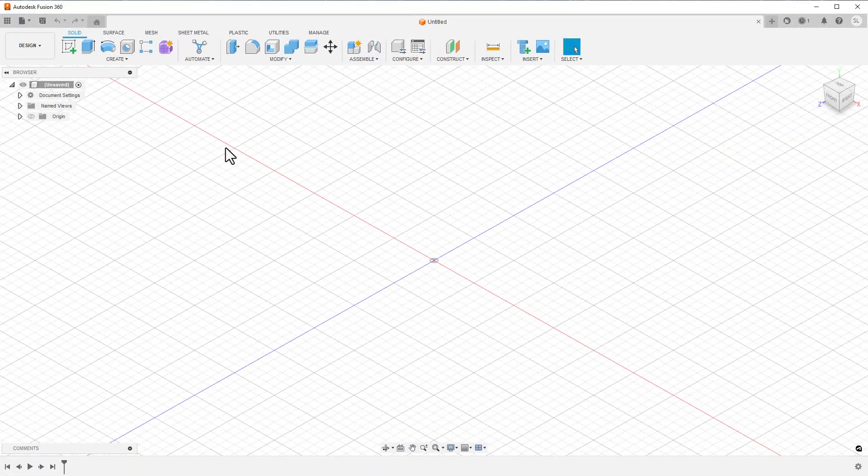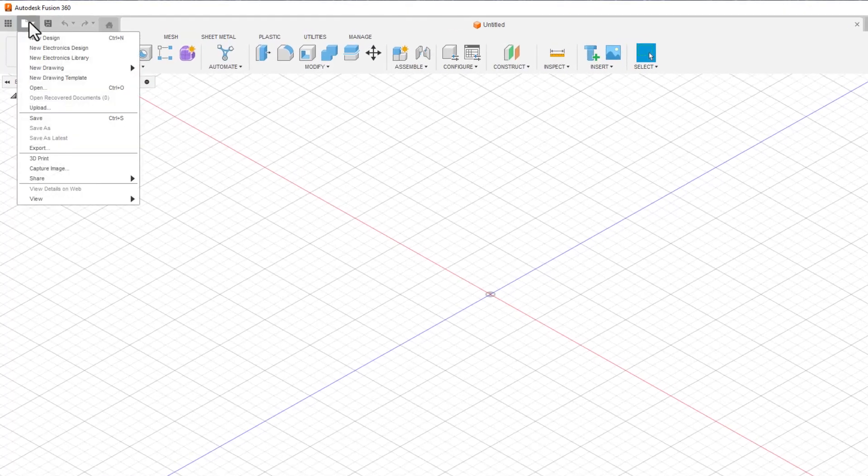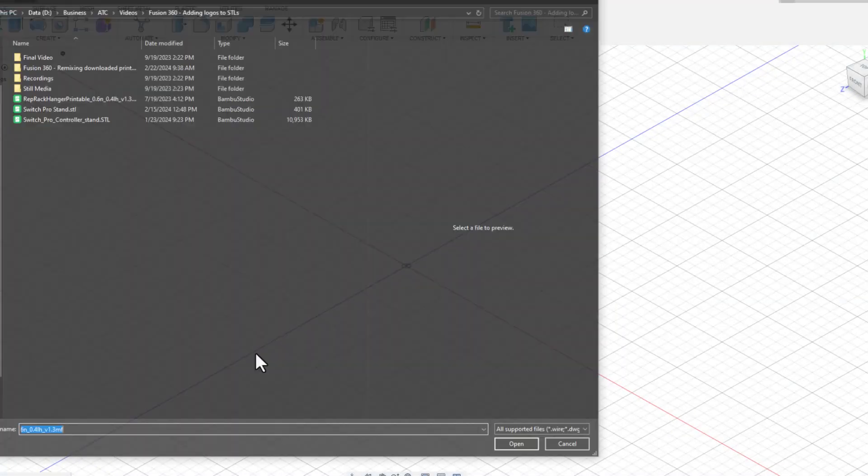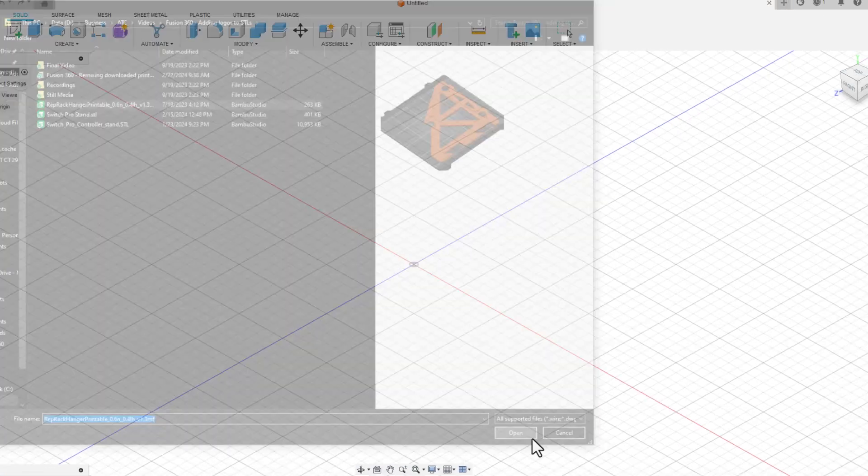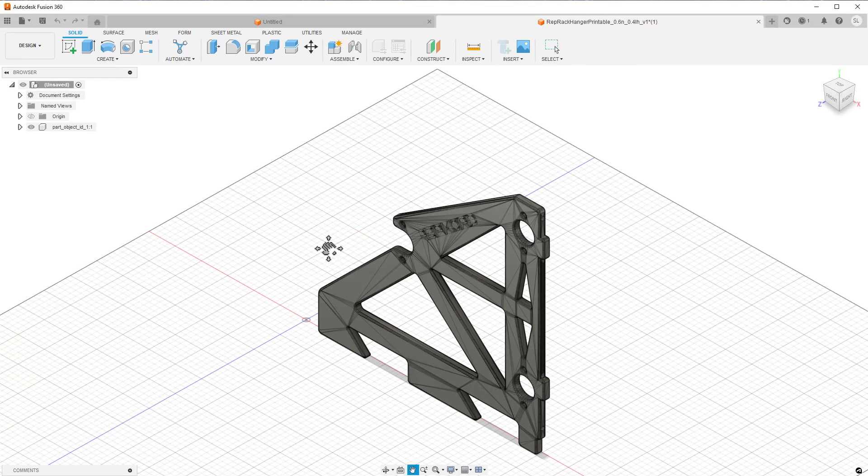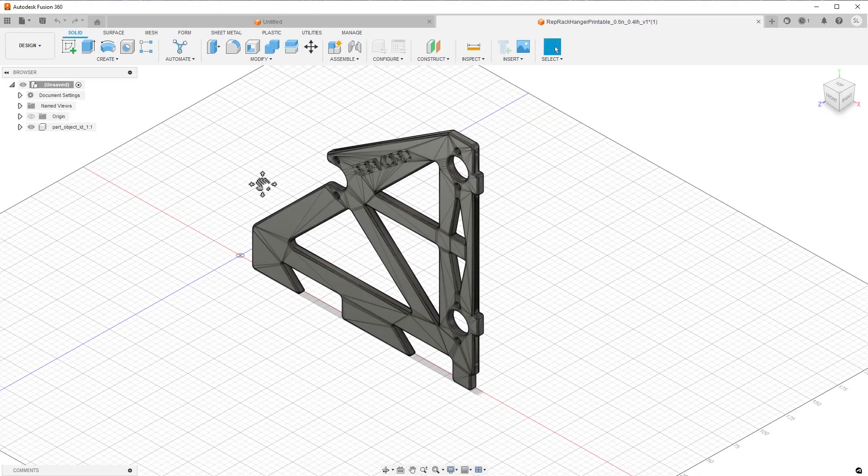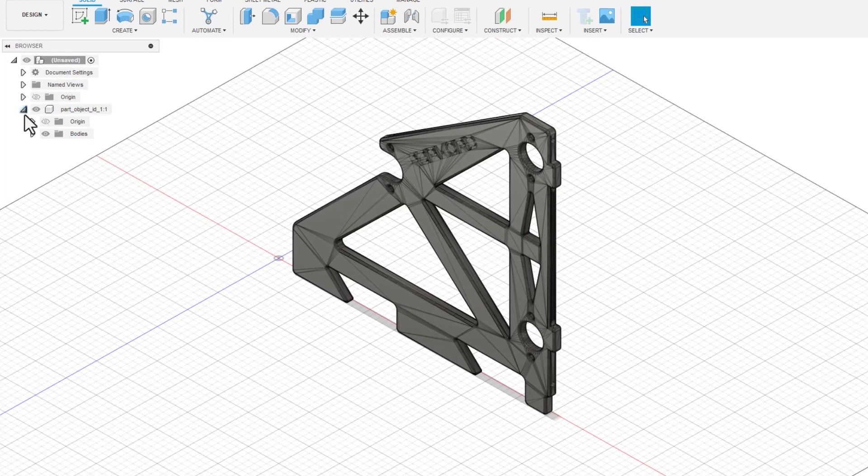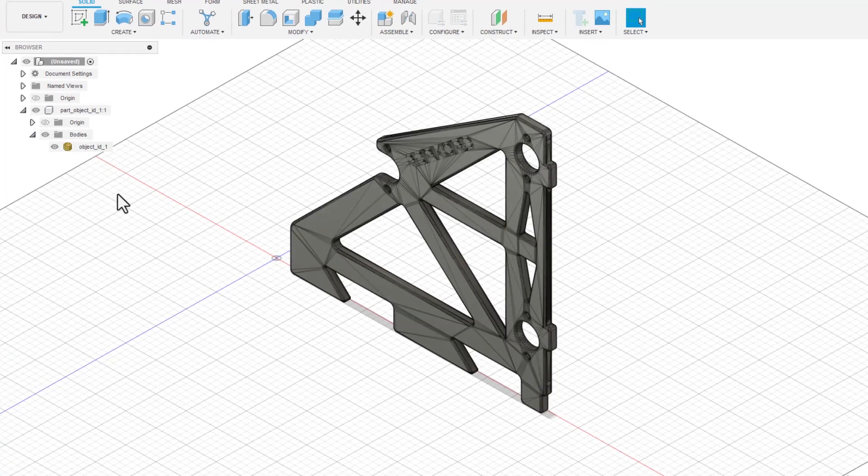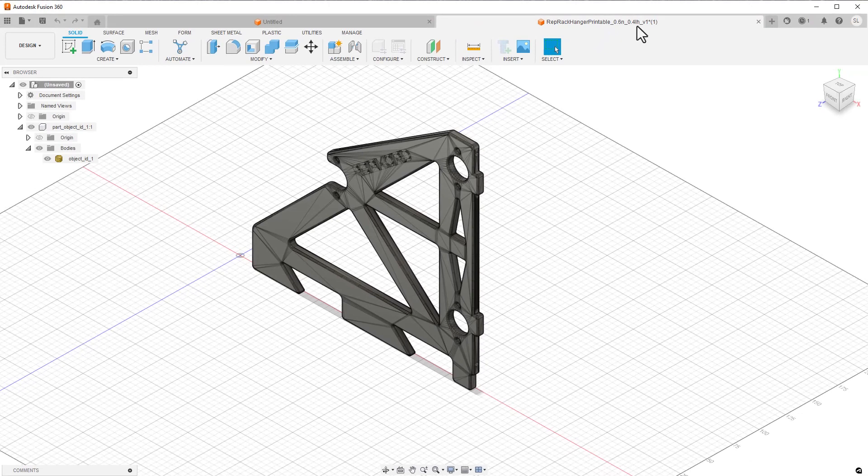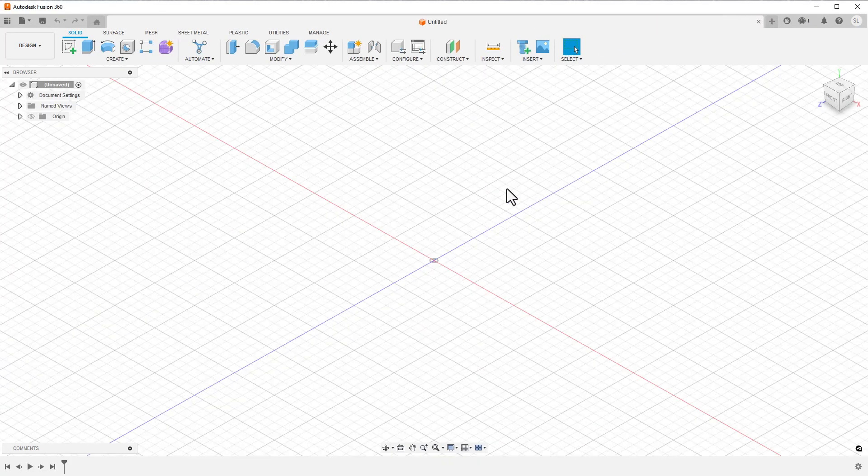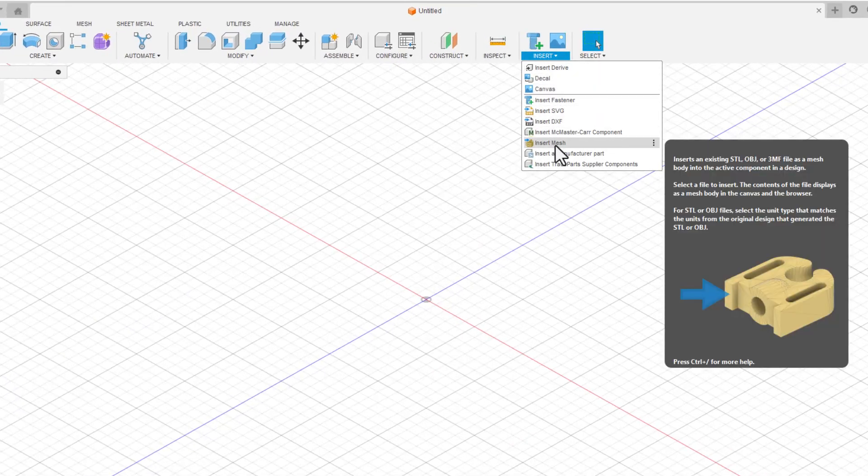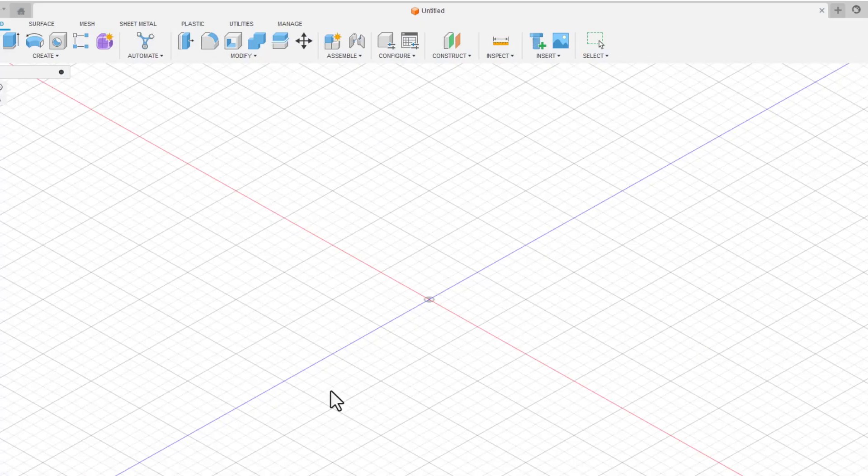I started up Fusion 360 and tried using the open command to load the 3MF file. 3MF files work really well with Fusion because they contain extra metadata that STLs are missing. Generally speaking, they just work. That said, using the open command loads the body as a part. You can easily work on that part, but it requires a few extra steps that I don't want to deal with. So instead of simply using open, I'm going to start a blank project and use the insert mesh command. This loads the same thing, but doesn't place it inside a part.